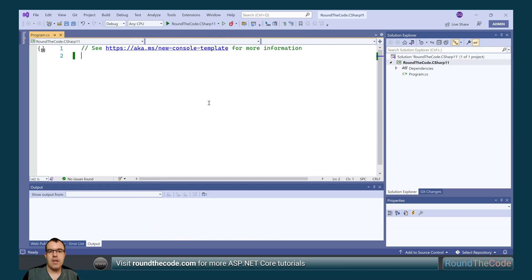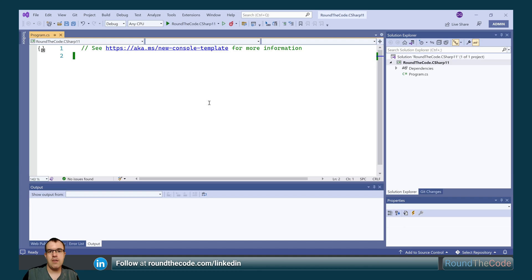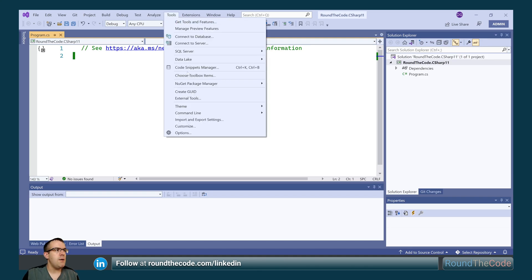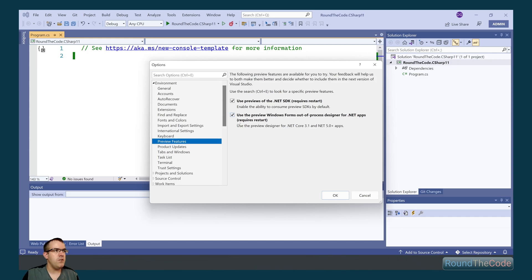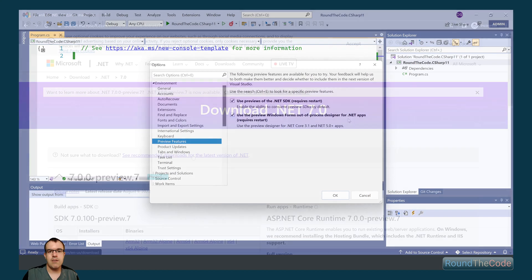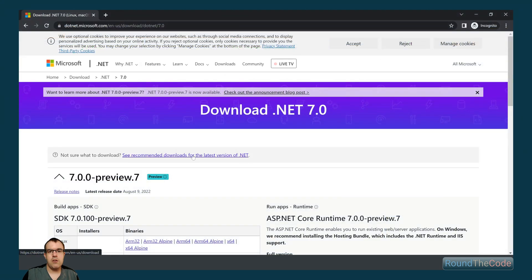If .NET 7 is still in preview when you're watching this, you'll need to enable previews for the .NET SDK. You can do that by going to Tools and Options, then Environment, Preview Features. Make sure that Use Previews of the .NET SDK is ticked. You'll also need to download the .NET 7 SDK.